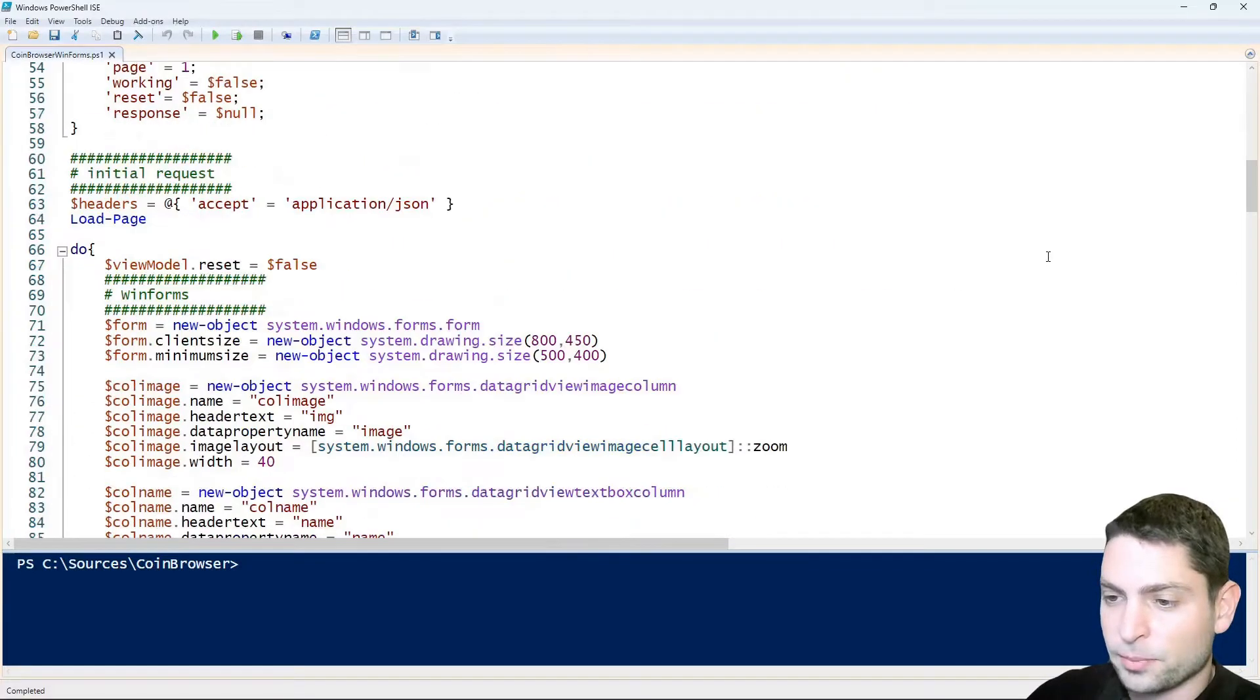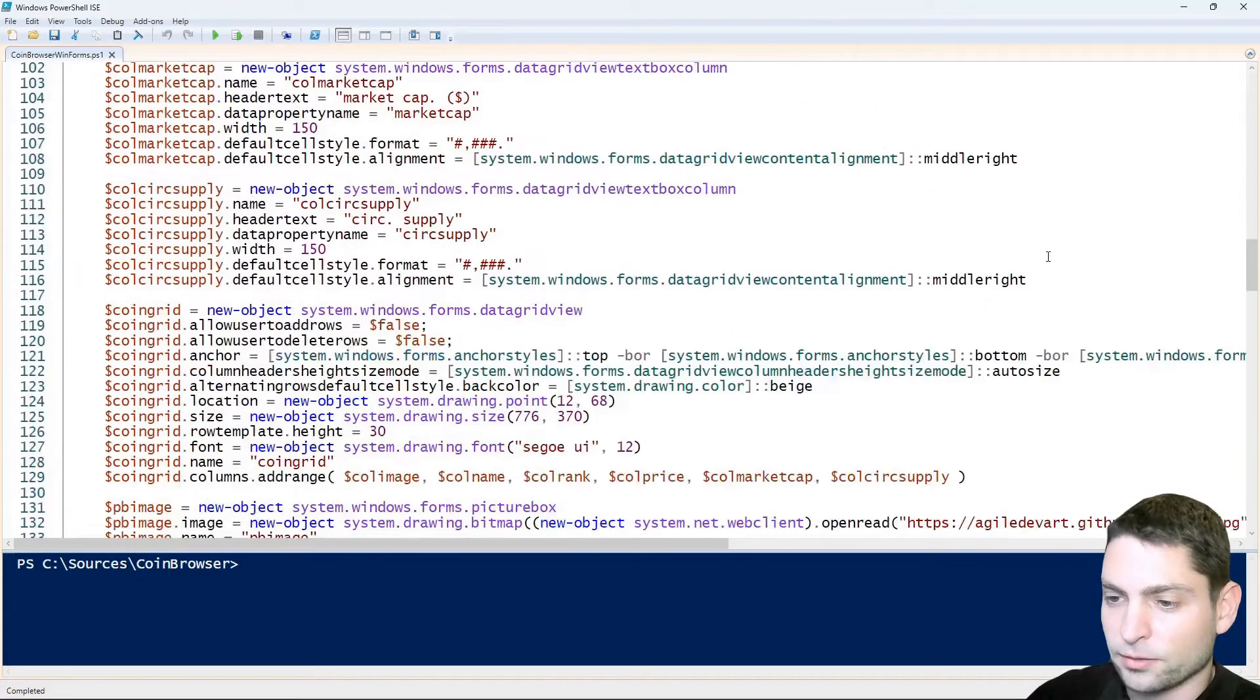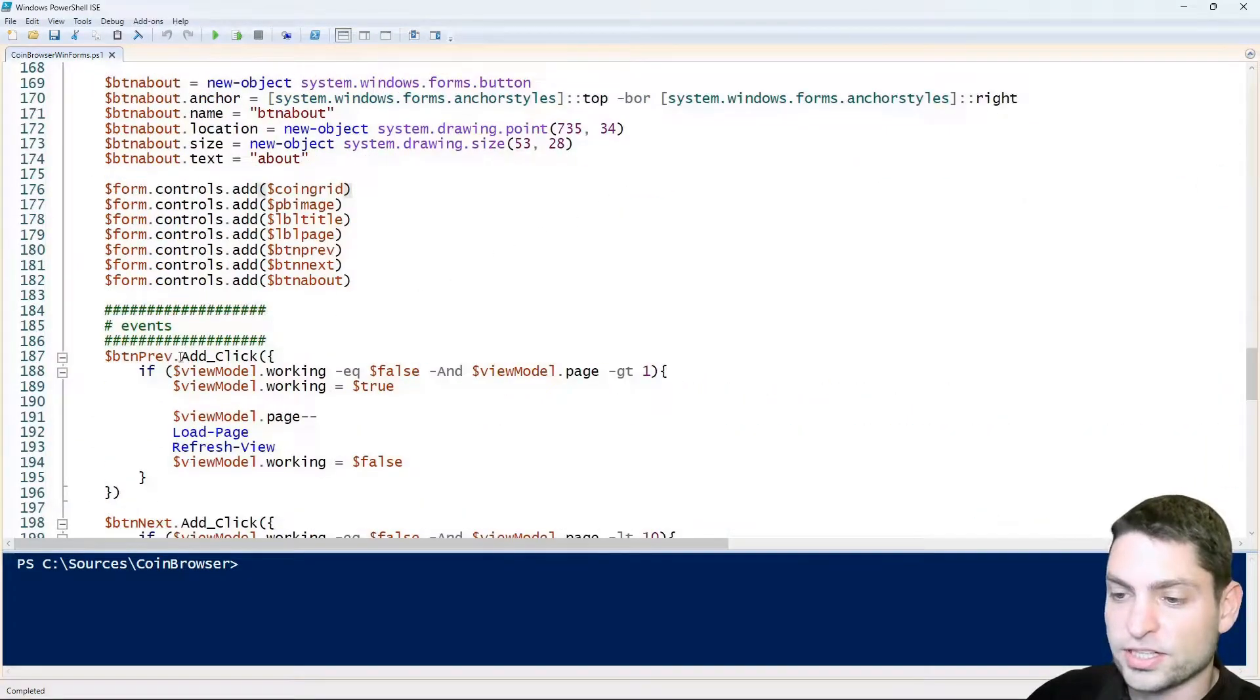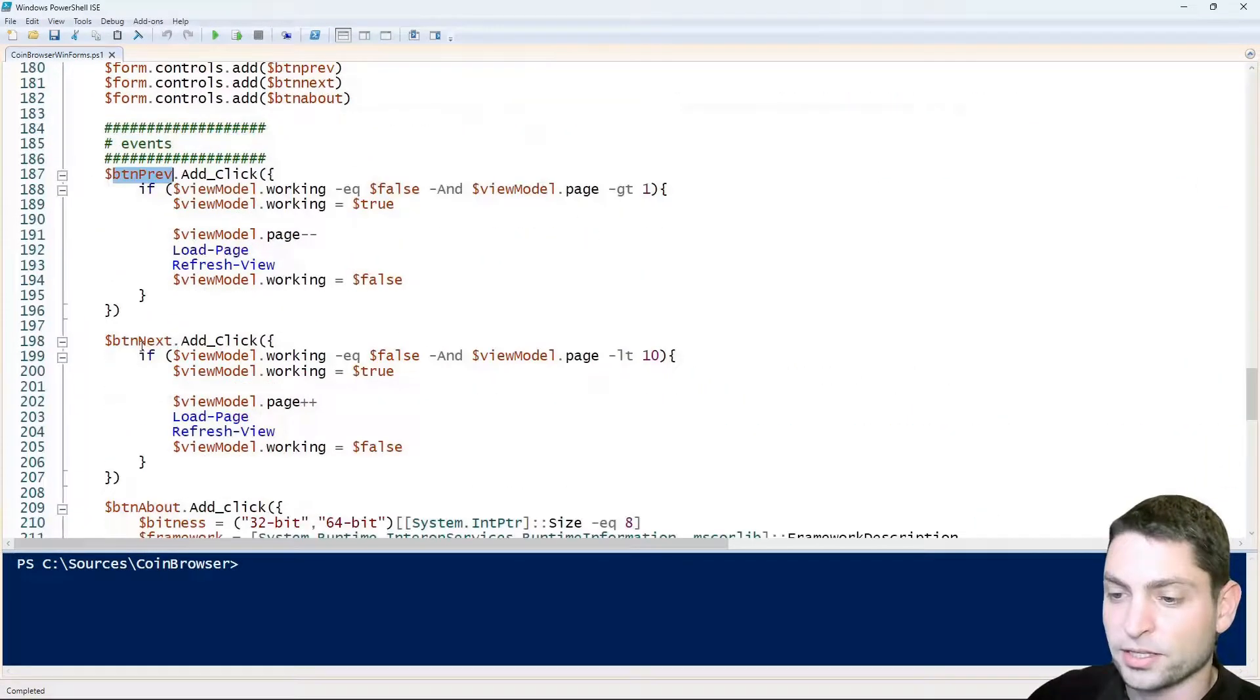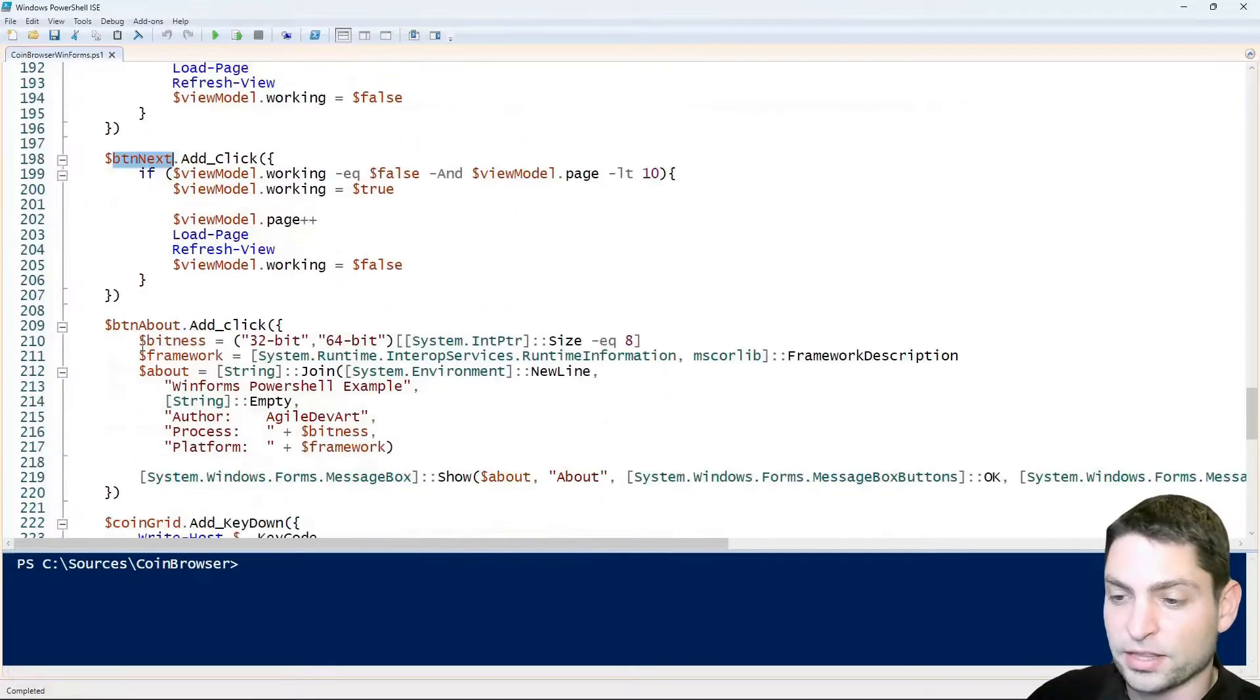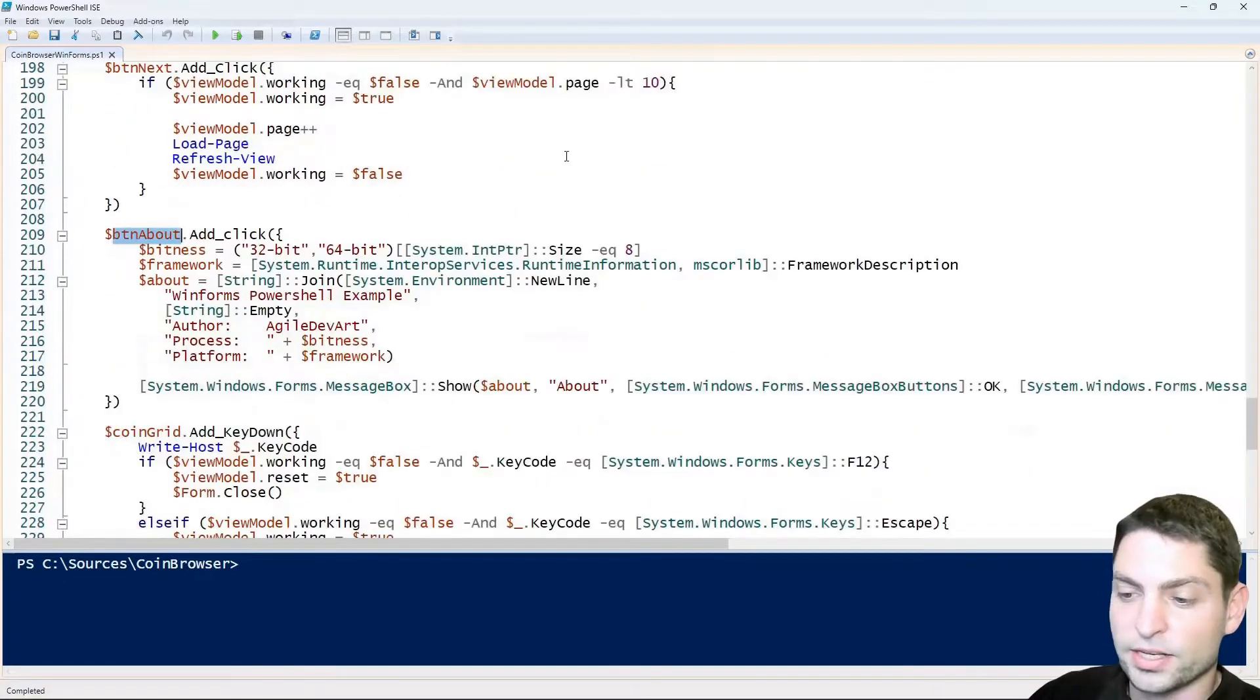Now the rest of the script, if you scroll down, it's just setting the click events for the previous button, the next button, the about button and then down here, this is the interesting event.